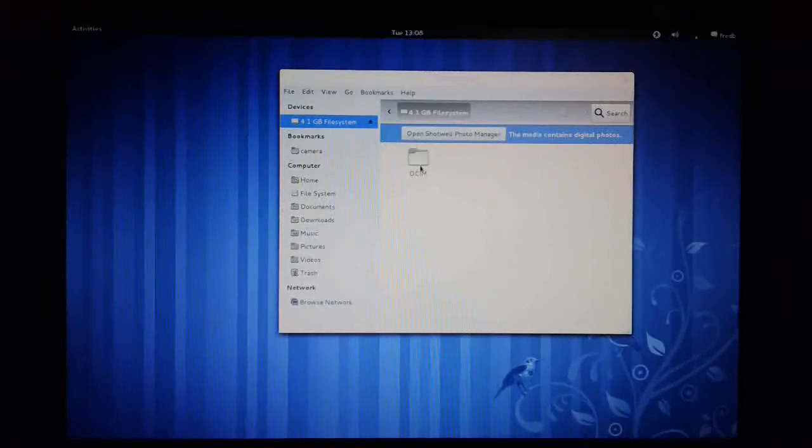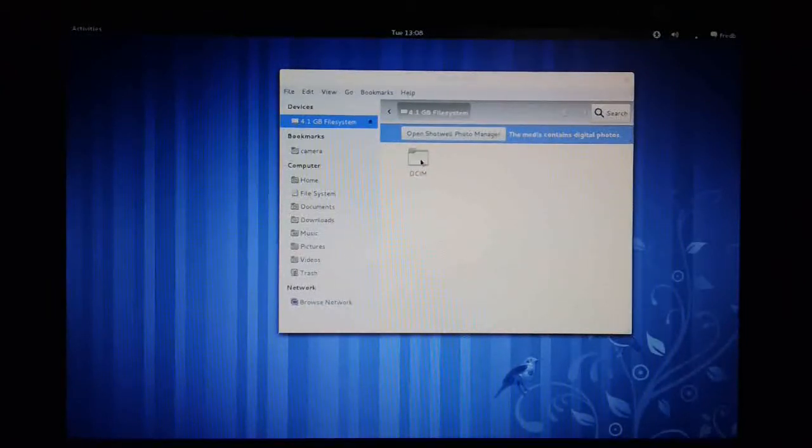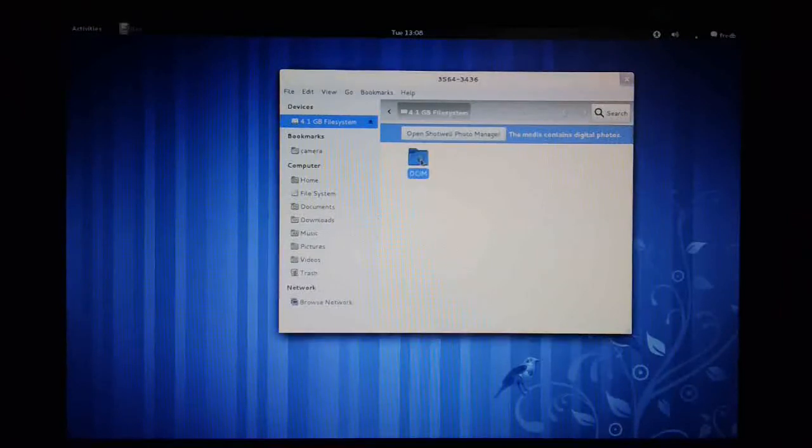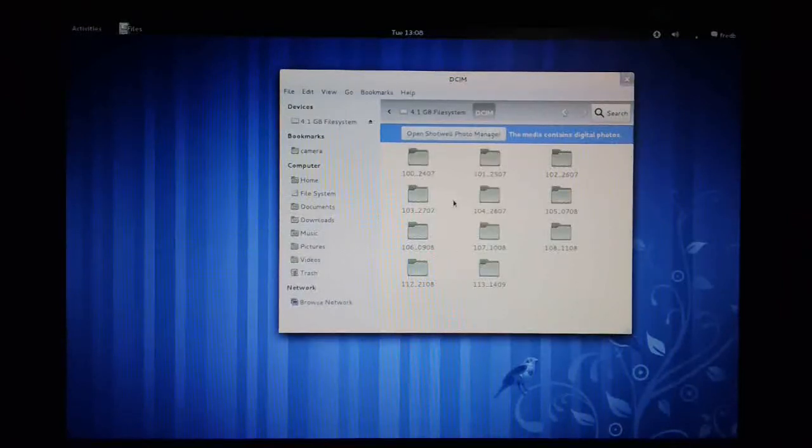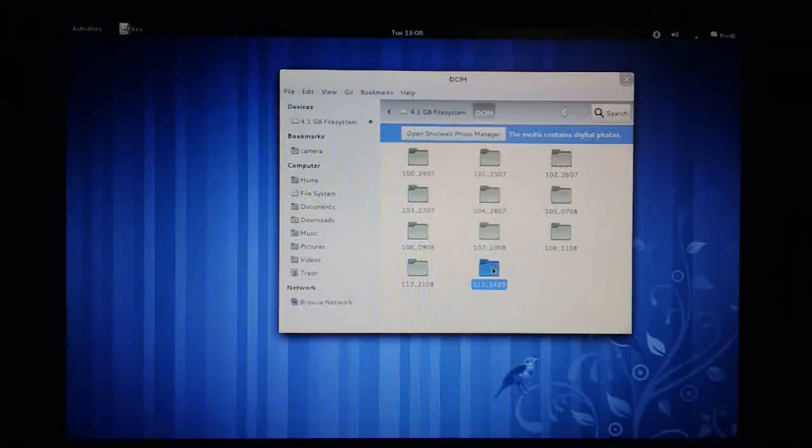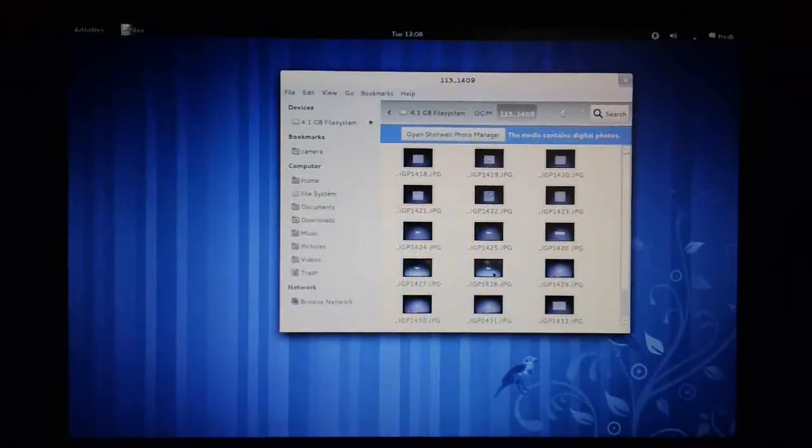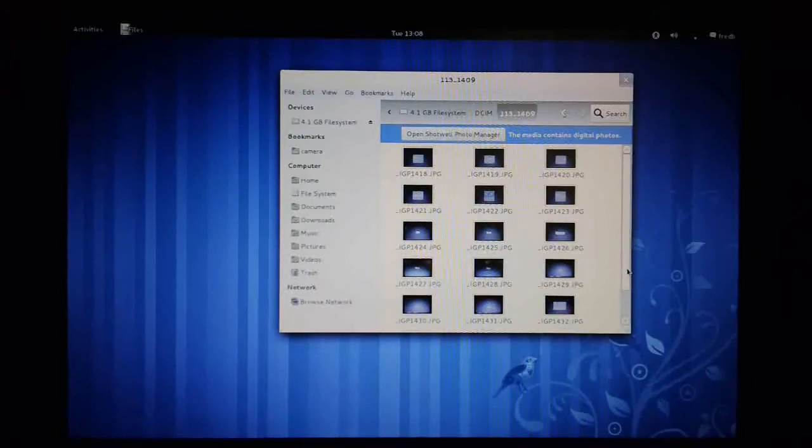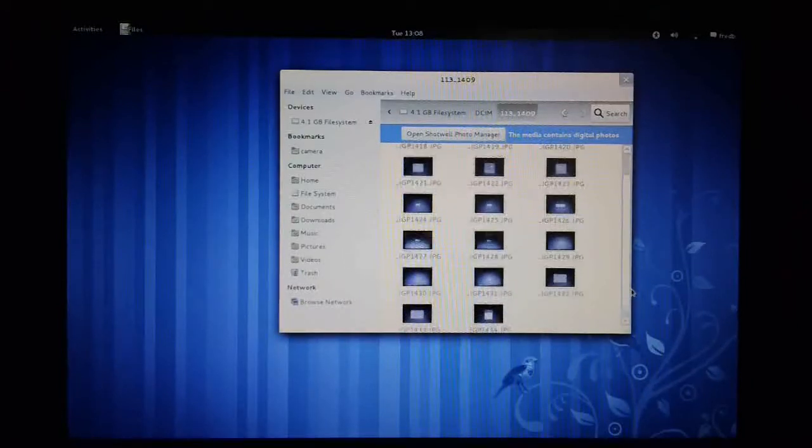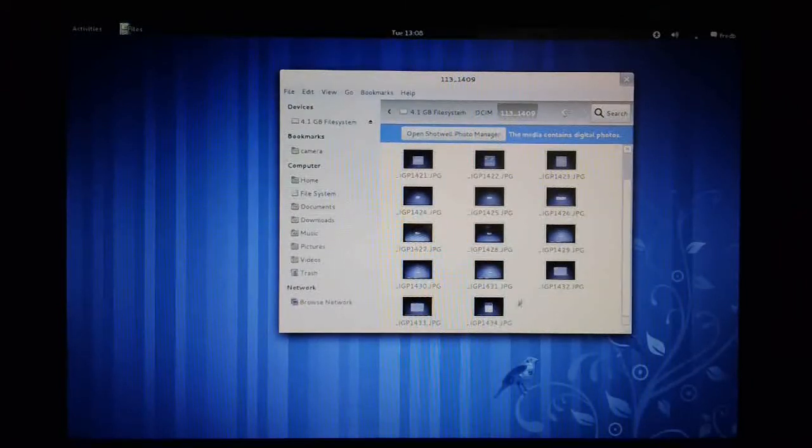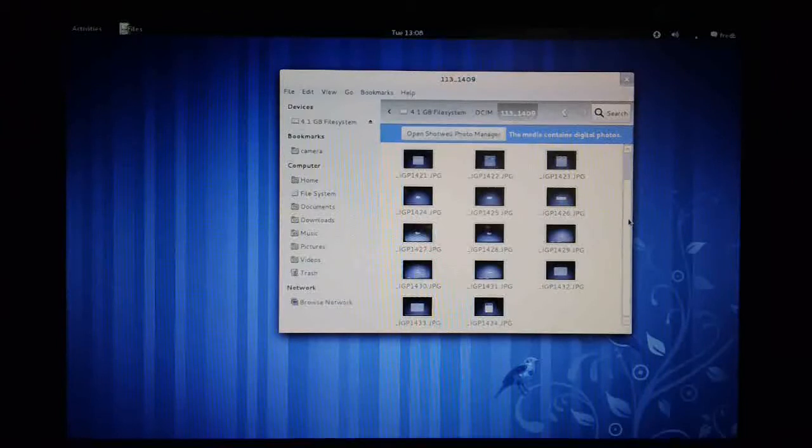So all we need to do is just open up the directory of the camera, just like any other directory. And we can navigate down into any sub-directories on the camera. So you can see here these are JPEG files that I've taken earlier on.